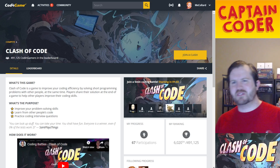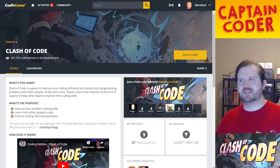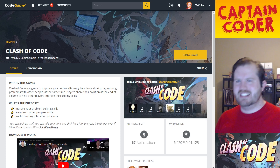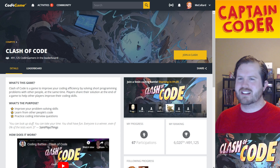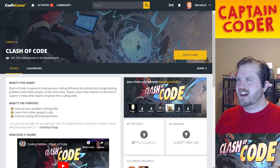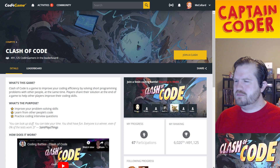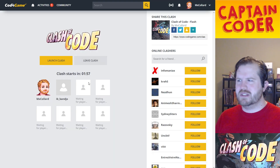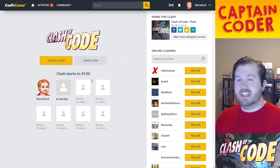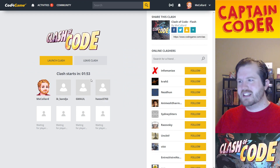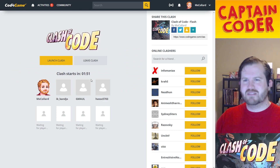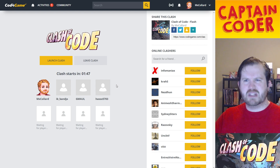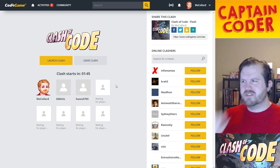Welcome back to another Clash of Code with me, Captain Coder. Clash of Code is a small programming competition challenge at CodinGame where you compete with up to eight other participants. In public matches you can do a private match and get paired with just your friends, maybe on a Discord channel. You can have as many participants as you want as long as you have at least two people.